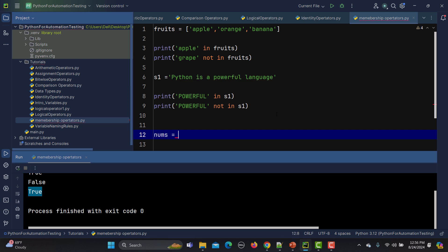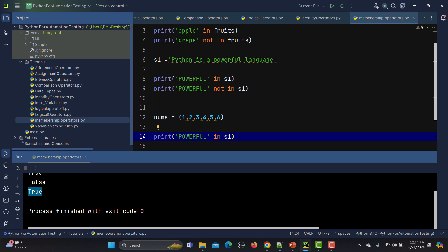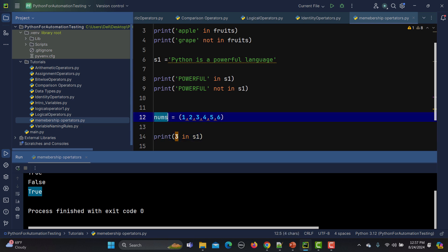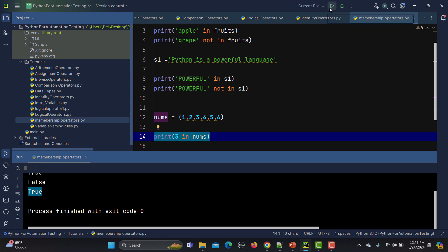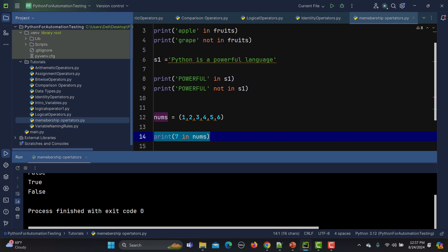Now let's take an example of a tuple. I'll create a tuple called `nums` with values one, two, three, four, five, six. I'll check if number three is in this tuple — obviously three is present, so this line returns true. If I check for seven, it returns false.